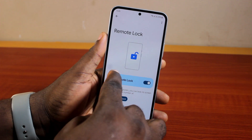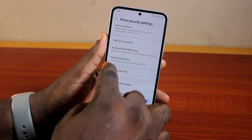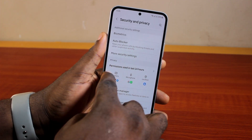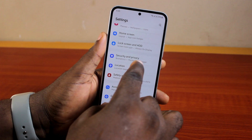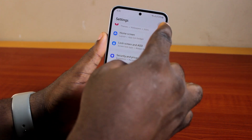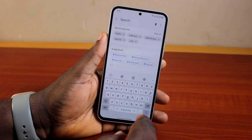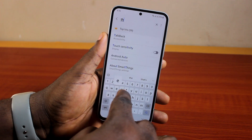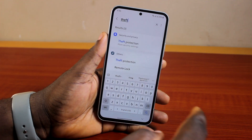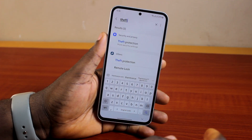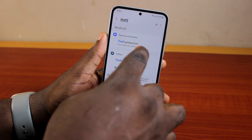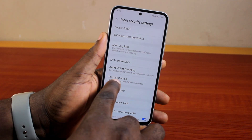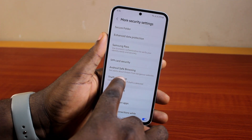Now, if Remote Lock or Theft Protection is missing under More Security Settings under your Biometrics and Privacy or Security and Privacy, just go ahead and click on the magnified search icon on the main page and search for Theft Protection. Once you see Theft Protection from the results, go ahead and click on Theft Protection.